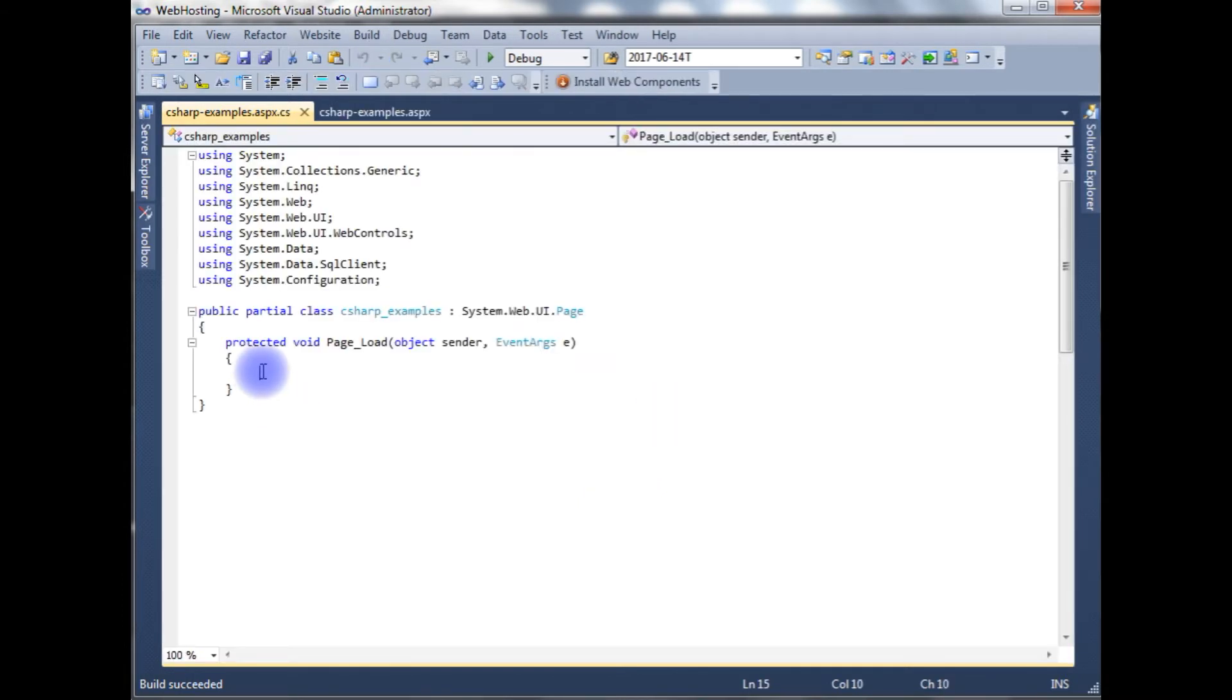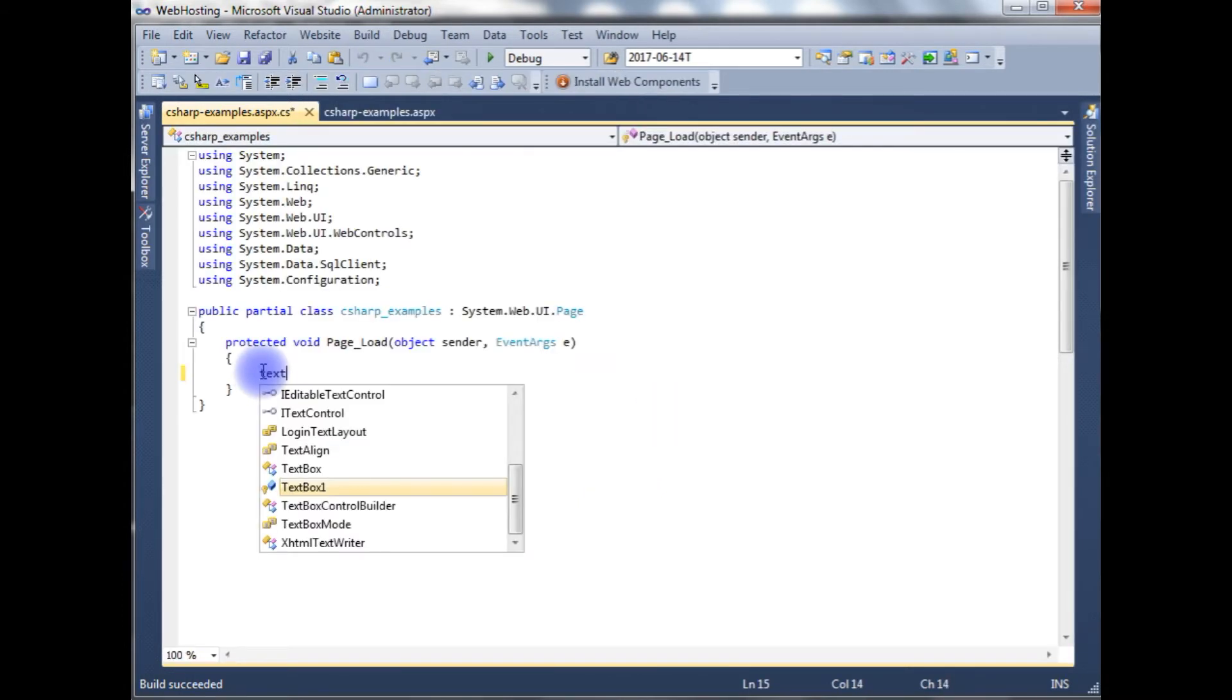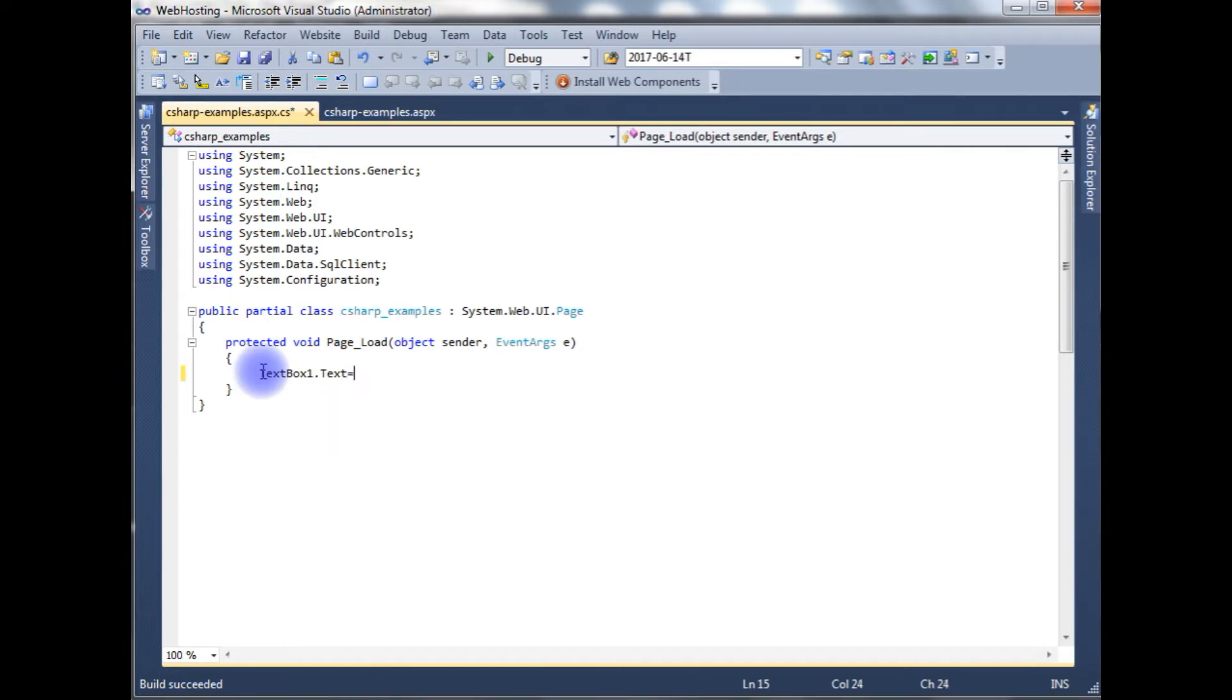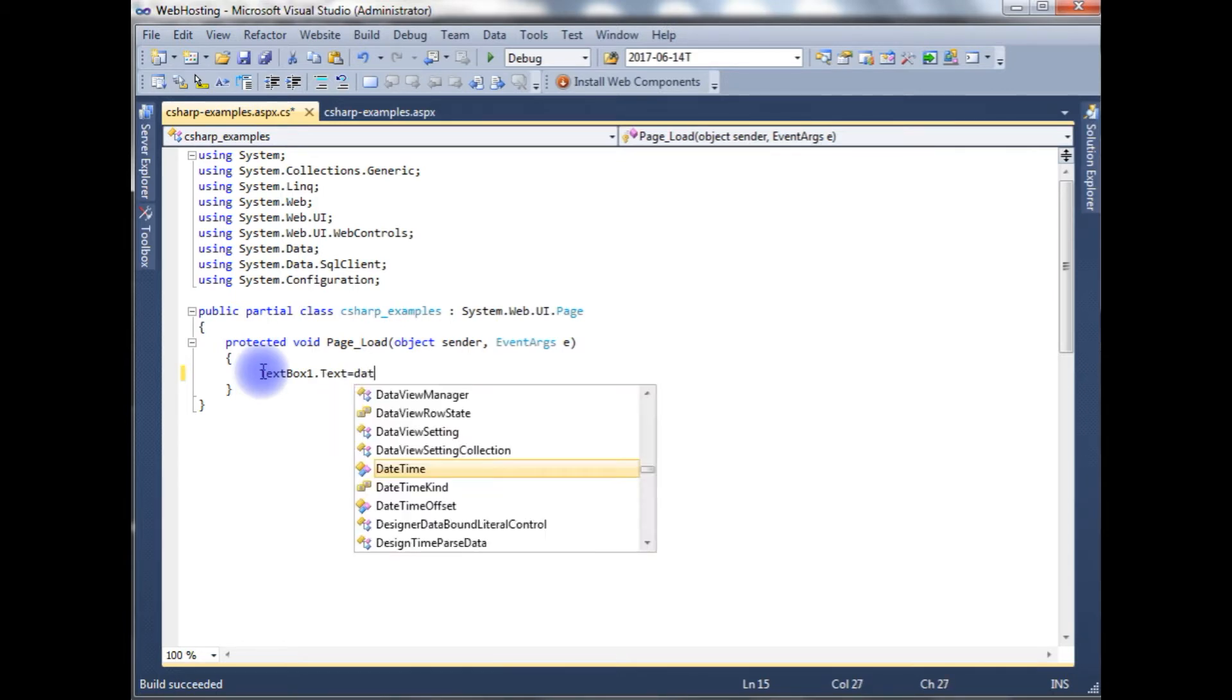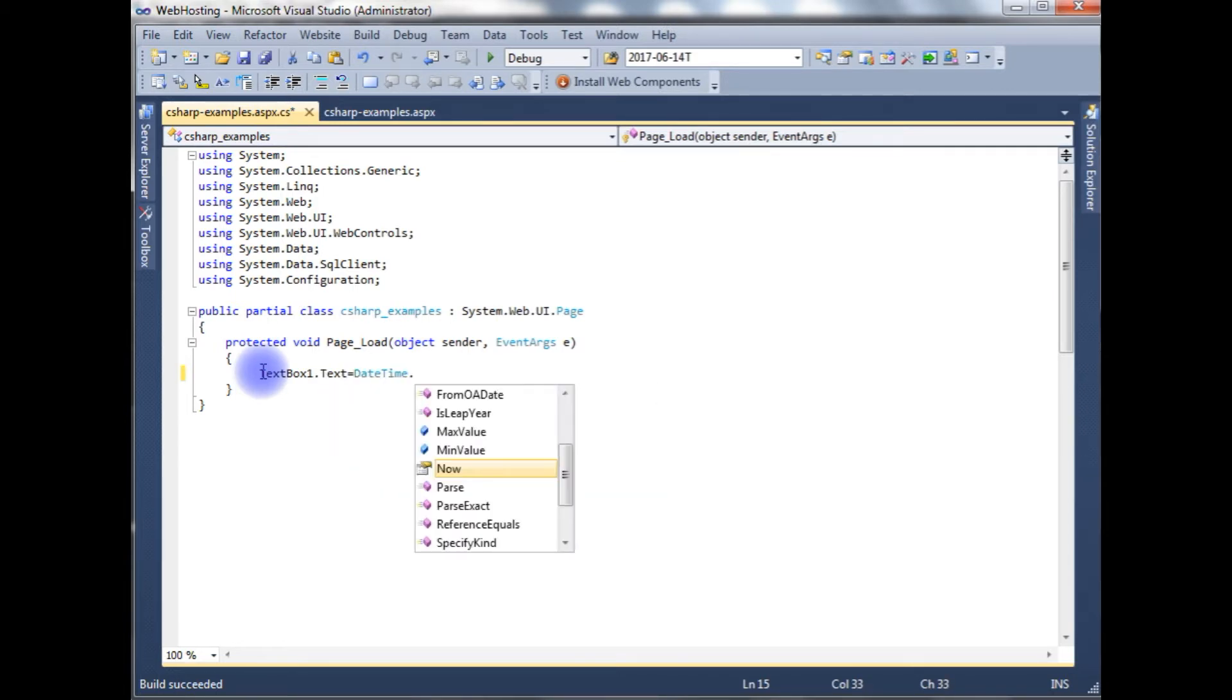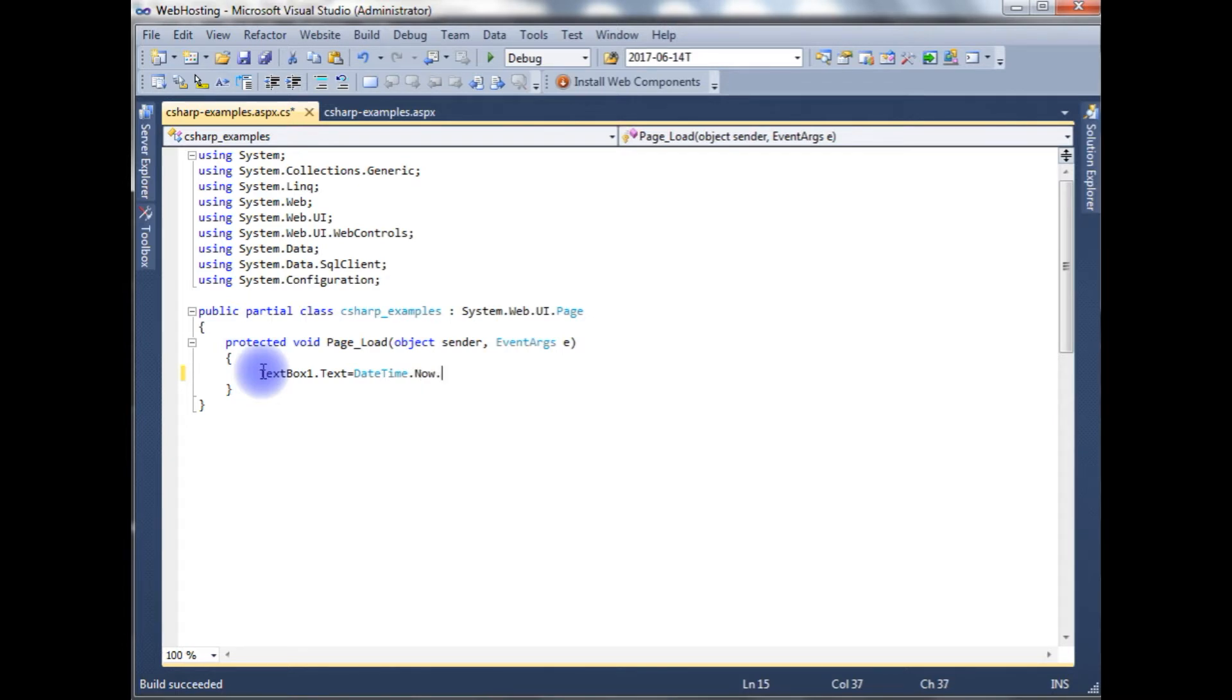In the page load event, textbox id.text is equal to DateTime.Now.ToString.